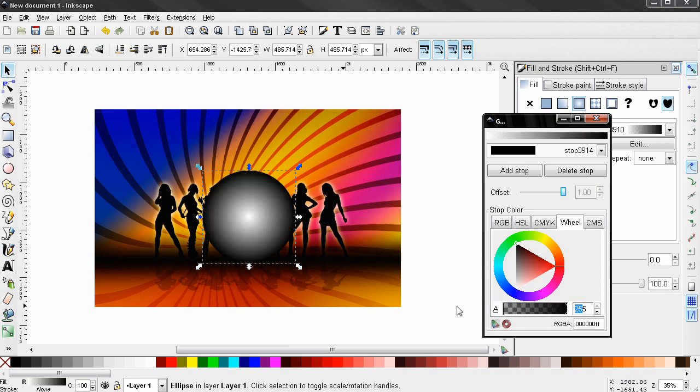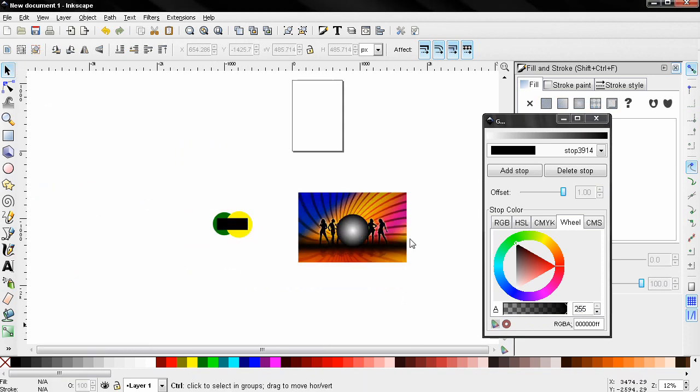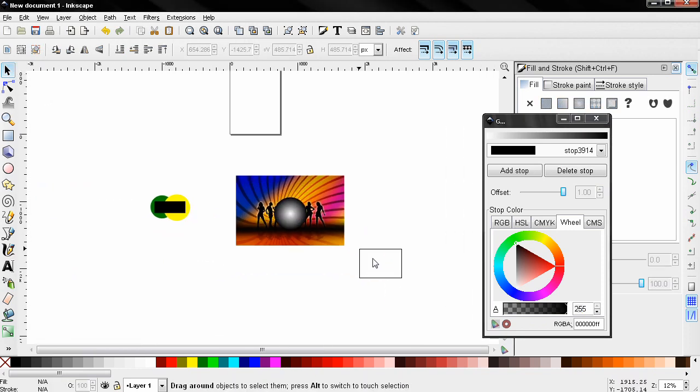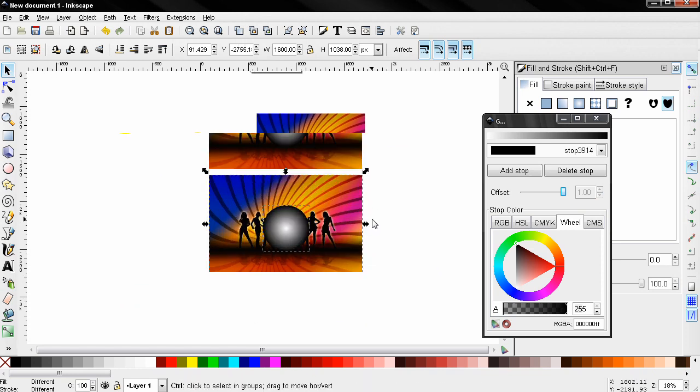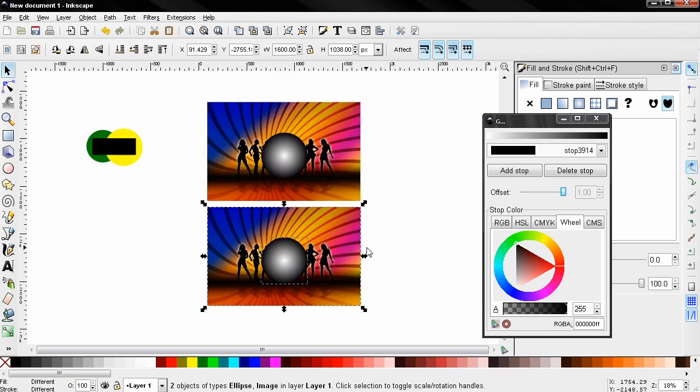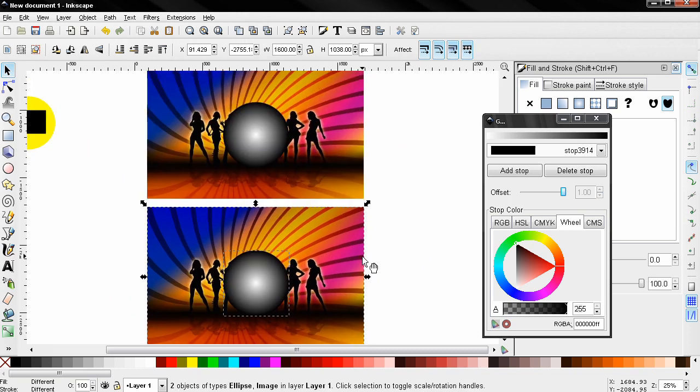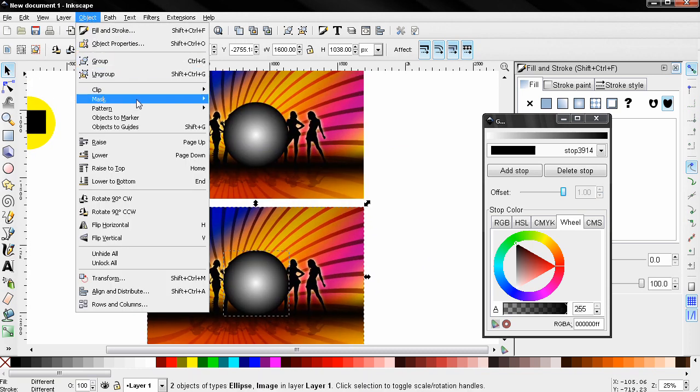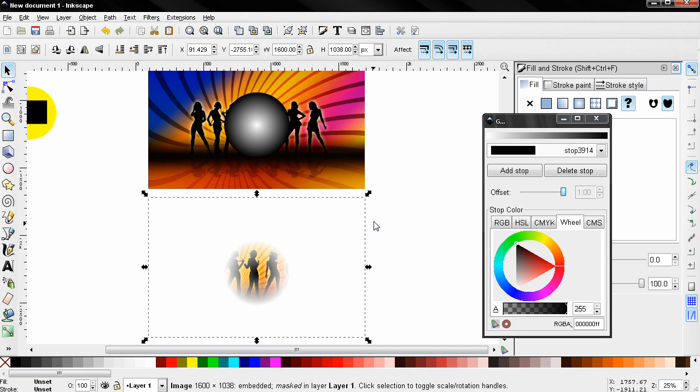I'm also going to zoom out, select this, Ctrl+D to duplicate it, and move it over here so we can see better what's happening. Then go to the object menu, mask, set.